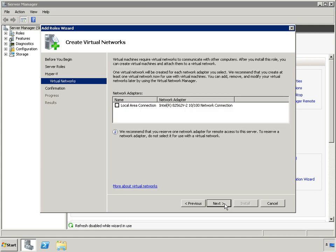Virtual machines require virtual networks to communicate with other computers. It's recommended that you create at least one virtual network now for use with virtual machines. A list of network adapters detected on the host system is displayed, and an option is provided to select the devices for which virtual networks are to be created. Woodgrove Bank has decided to create virtual networks after the installation of Hyper-V.